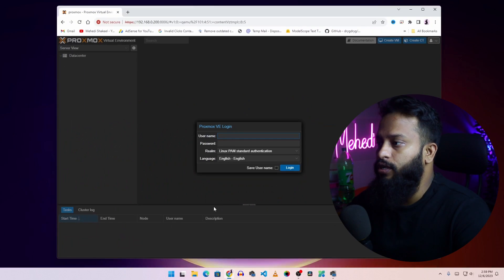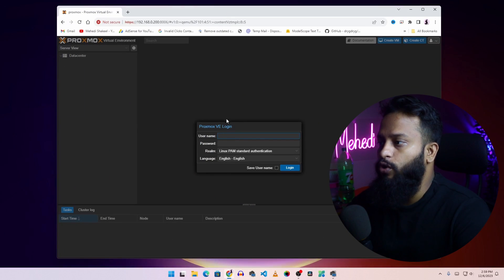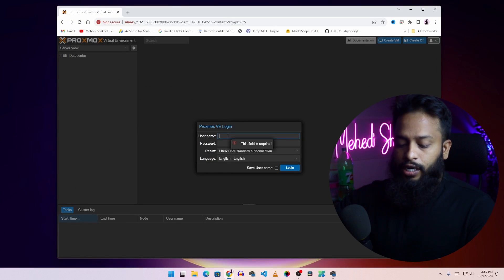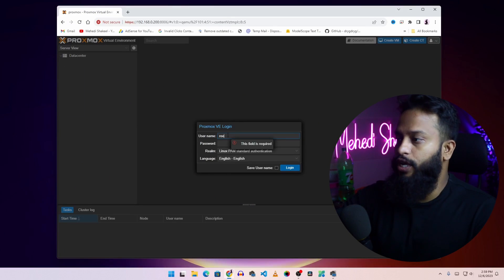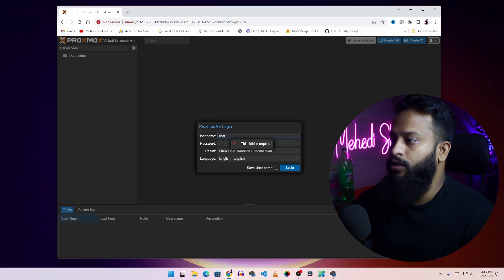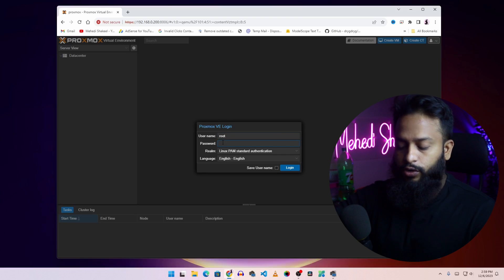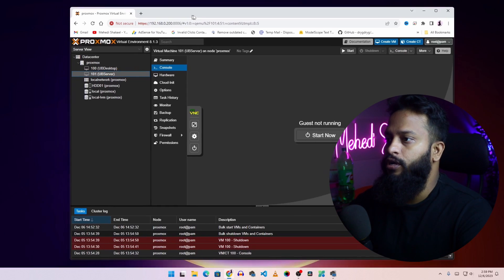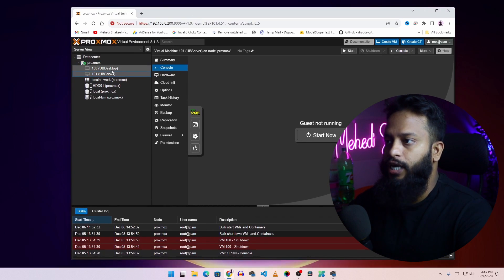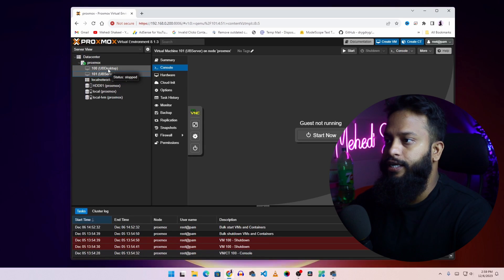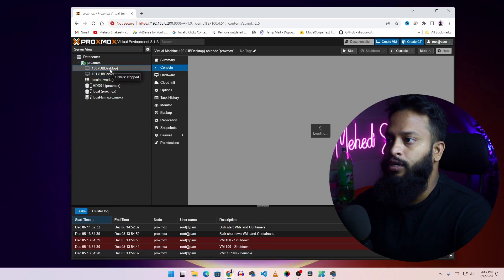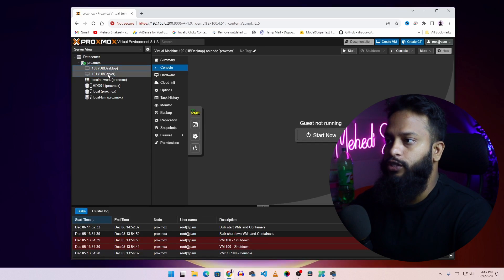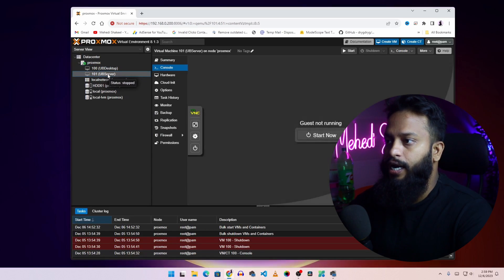First of all, open up your browser and here you can see my Proxmox login. Using the username and password, you have to login to your Proxmox dashboard. This is my Proxmox dashboard. Here you can see I have already created two virtual machines or VMs. This 100 ID is Ubuntu desktop and 101 is Ubuntu server.